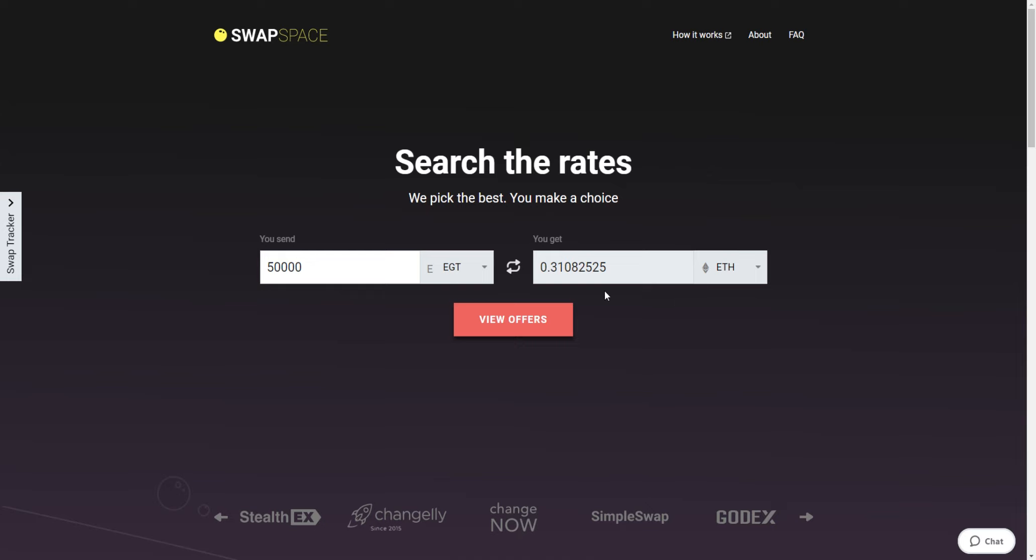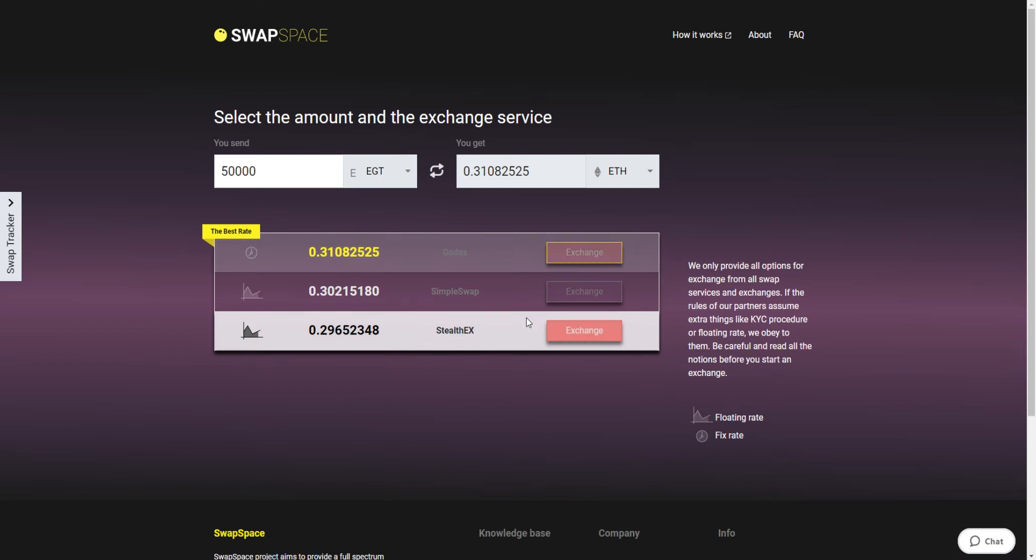Please note that there is a minimum amount for every exchange. Don't send an amount less than the minimum one. Then, hit the View Offers button.